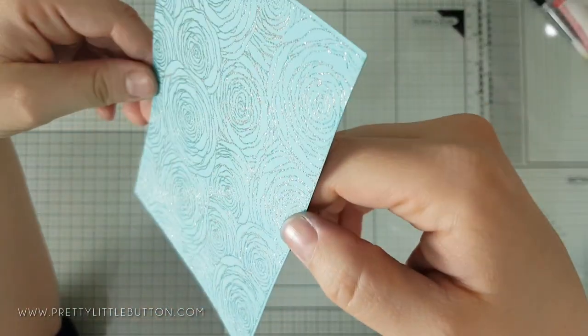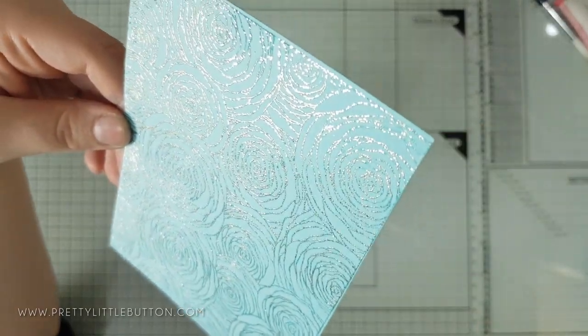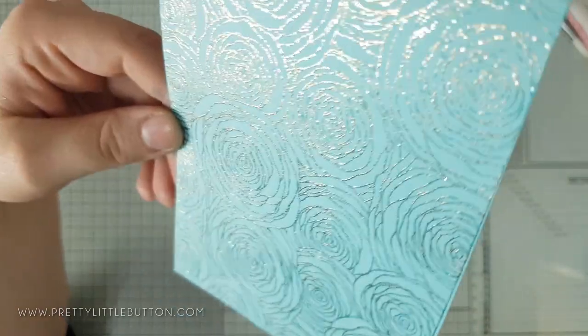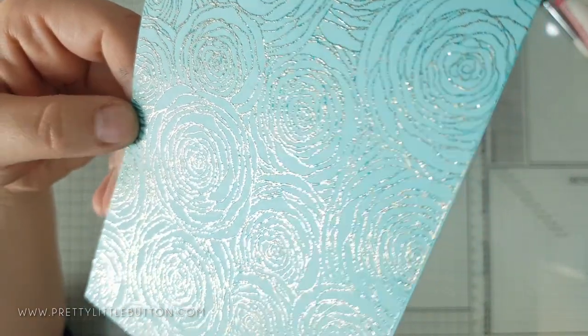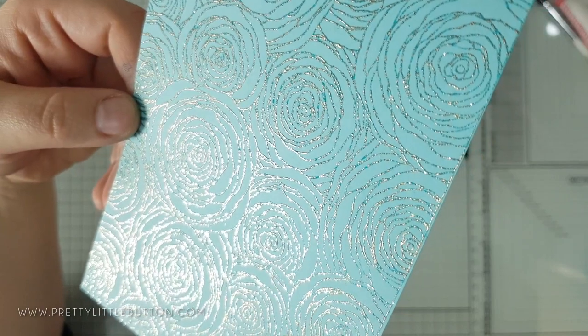This powder has lovely gold flecks of glitter in a beautiful teal powder and goes well with this cardstock for a stepped up tone on tone embossing.